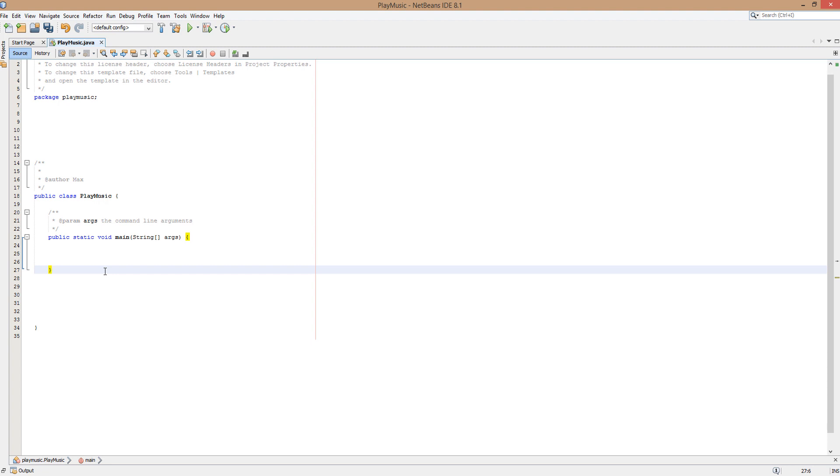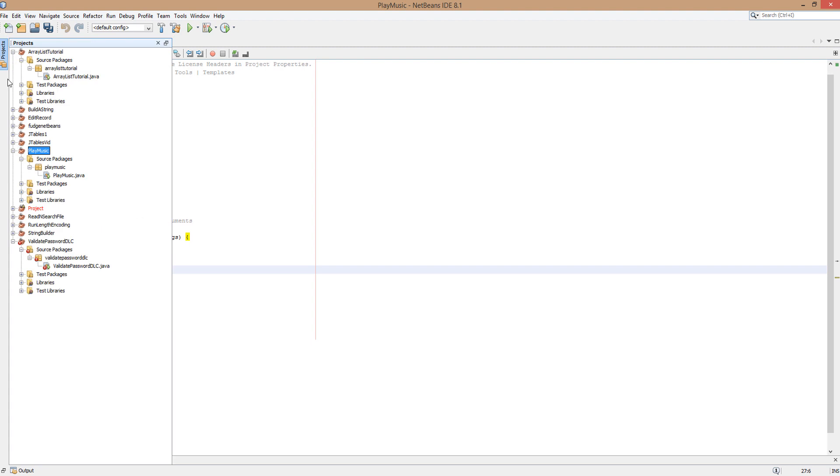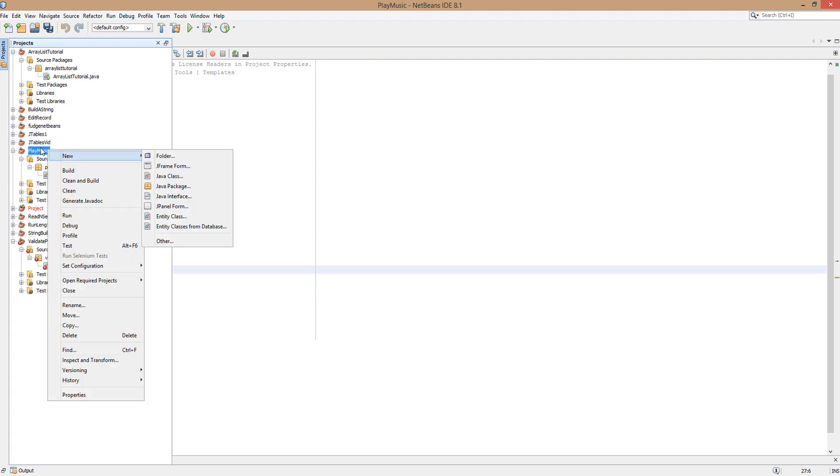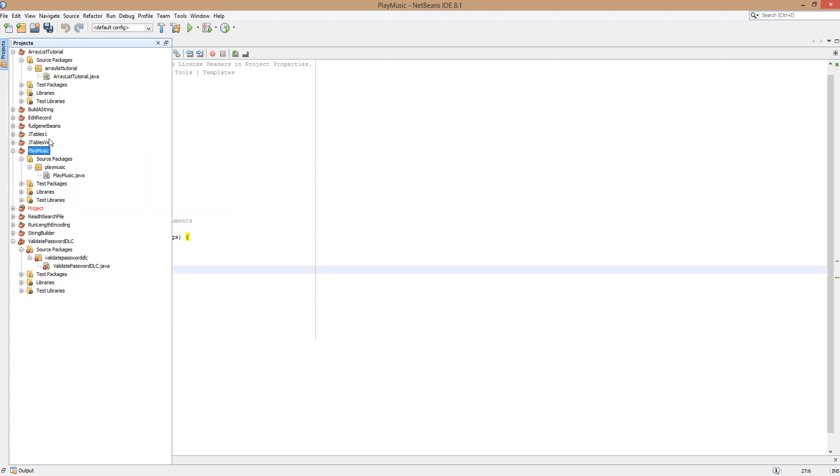Before we get into how we code this, we need to actually get an audio file and put it in a place so our program can access it easily. We're going to put it in the project folder. You want to click on Projects, then right-click on the project you want to play music on.